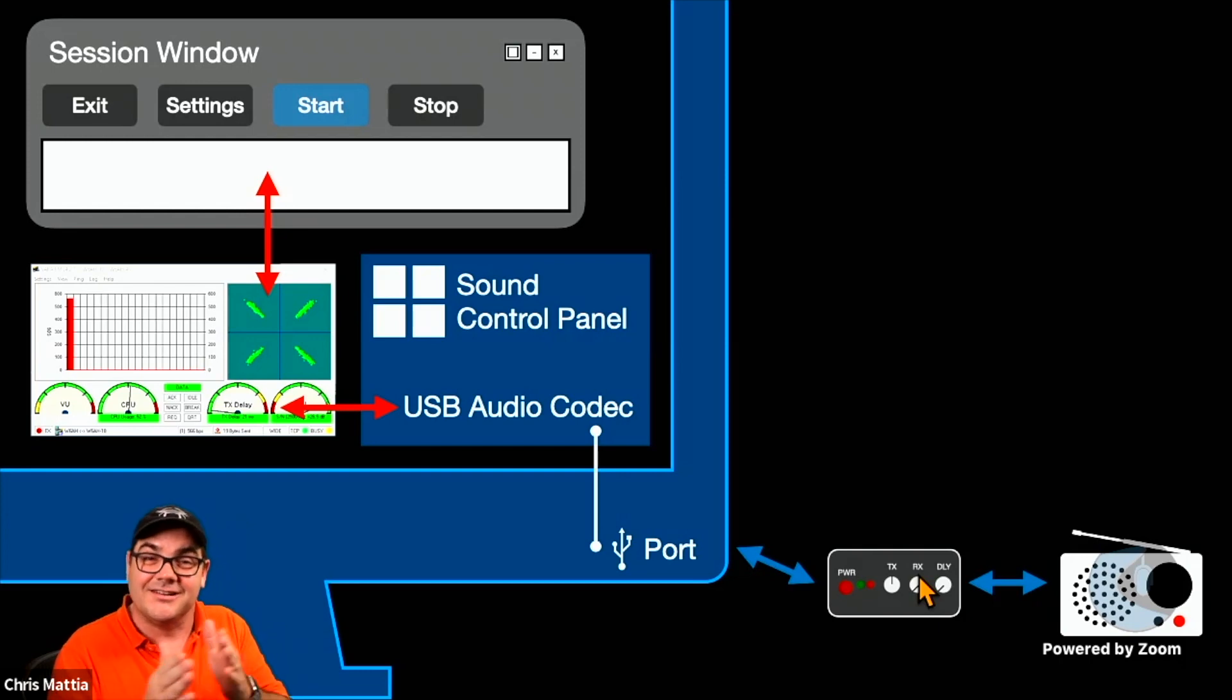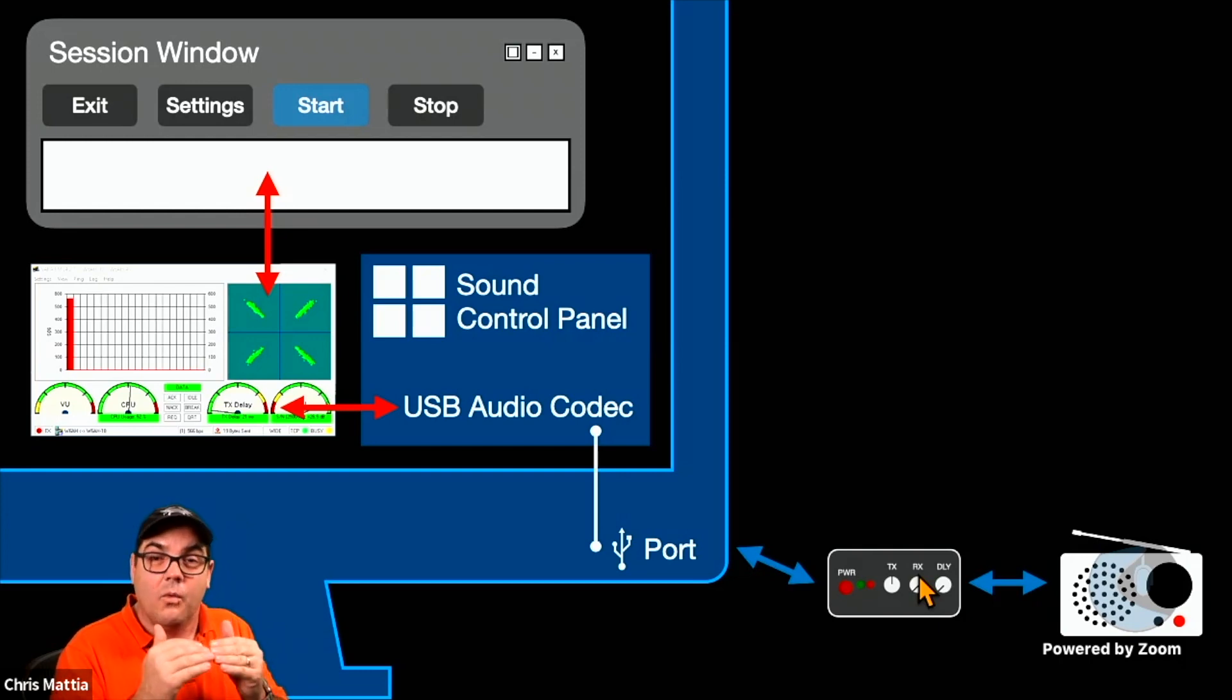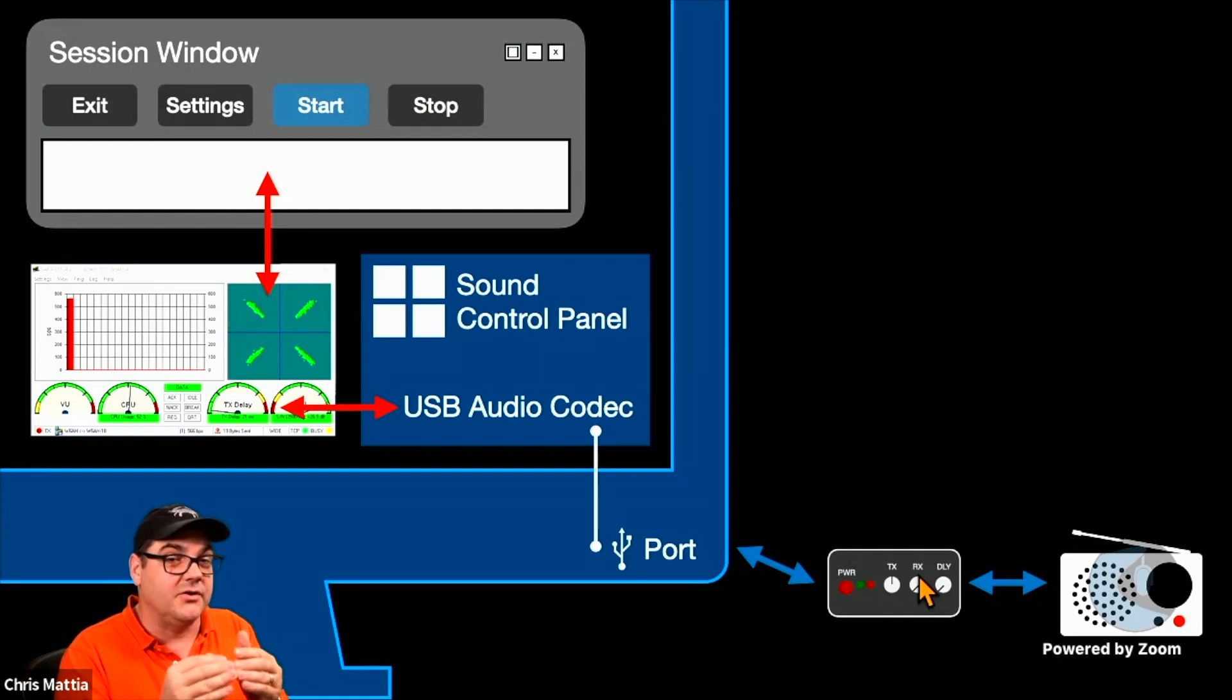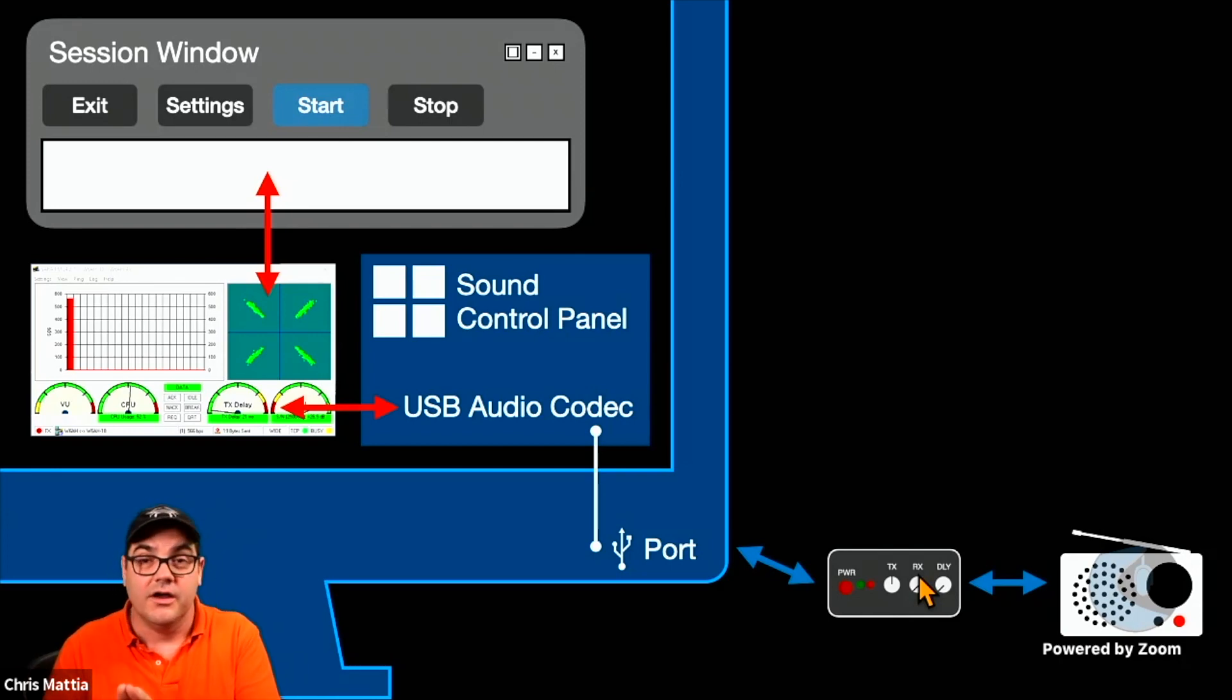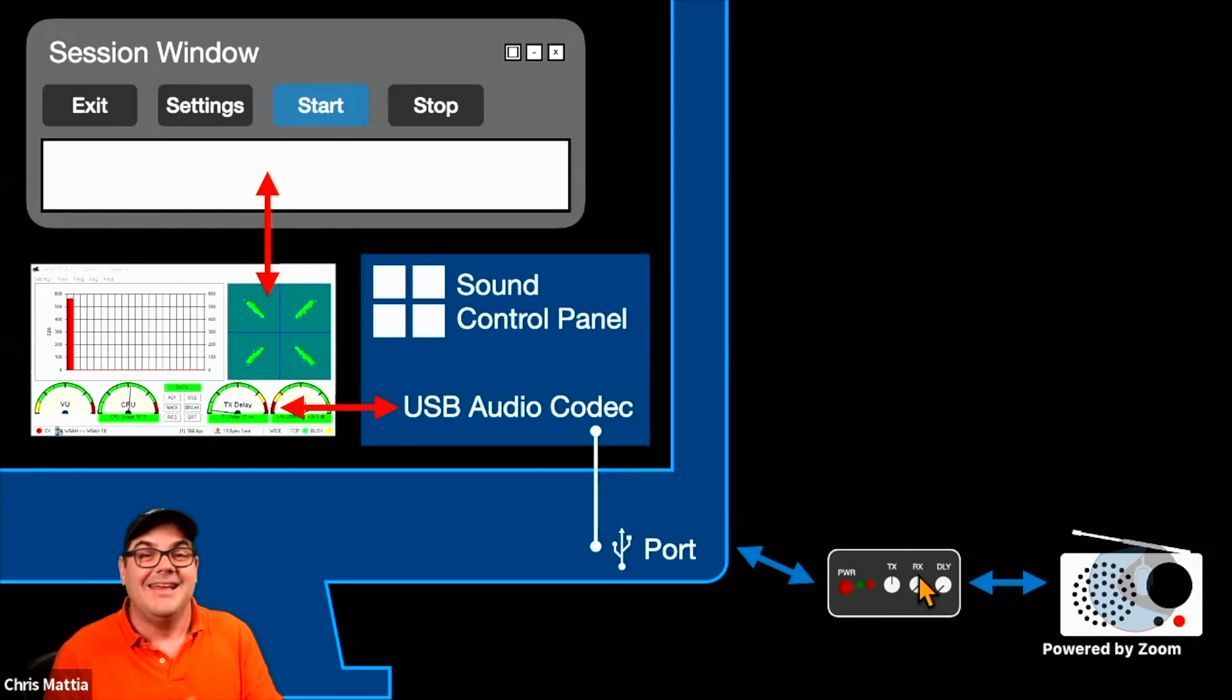Once you get the SignaLink plugged into the computer, is Windows talking properly to your USB sound device, whatever that happens to be? Then is VARA talking properly to Windows?